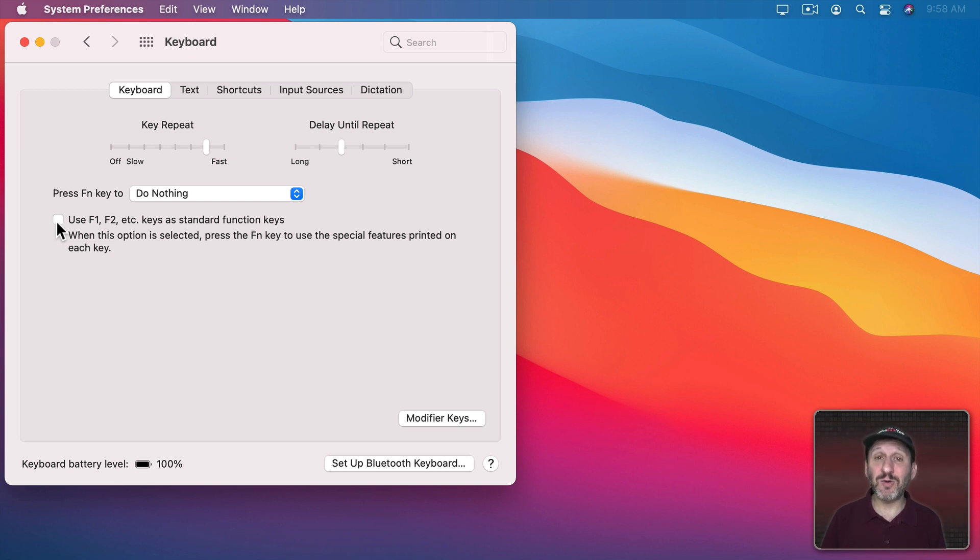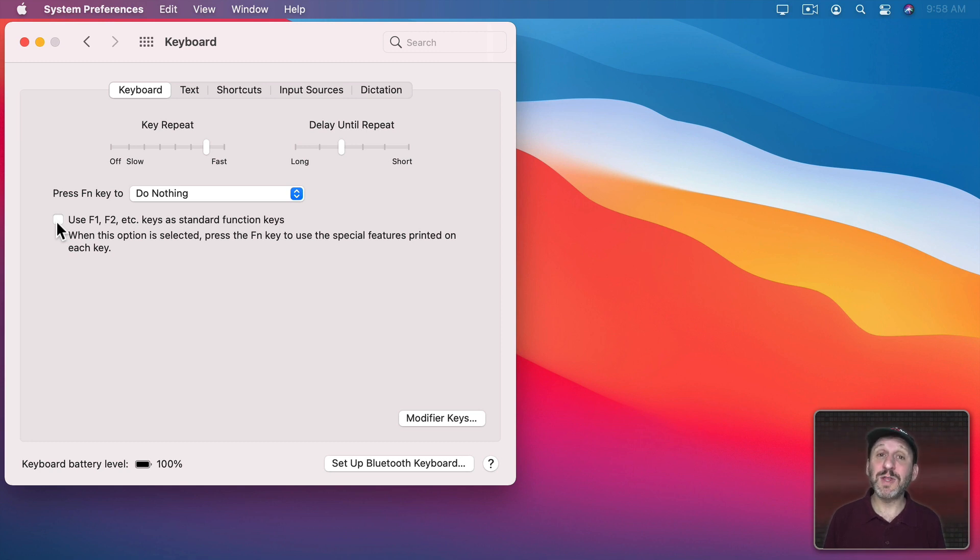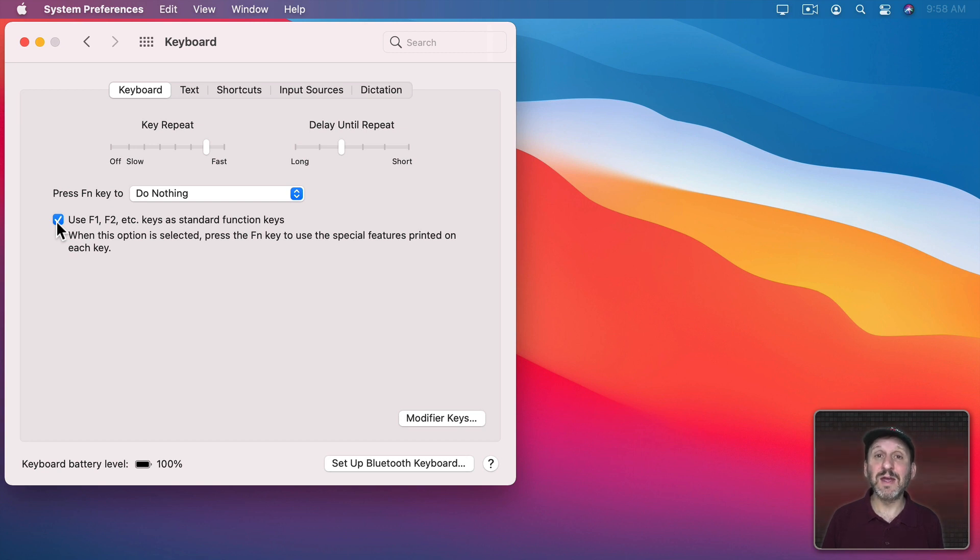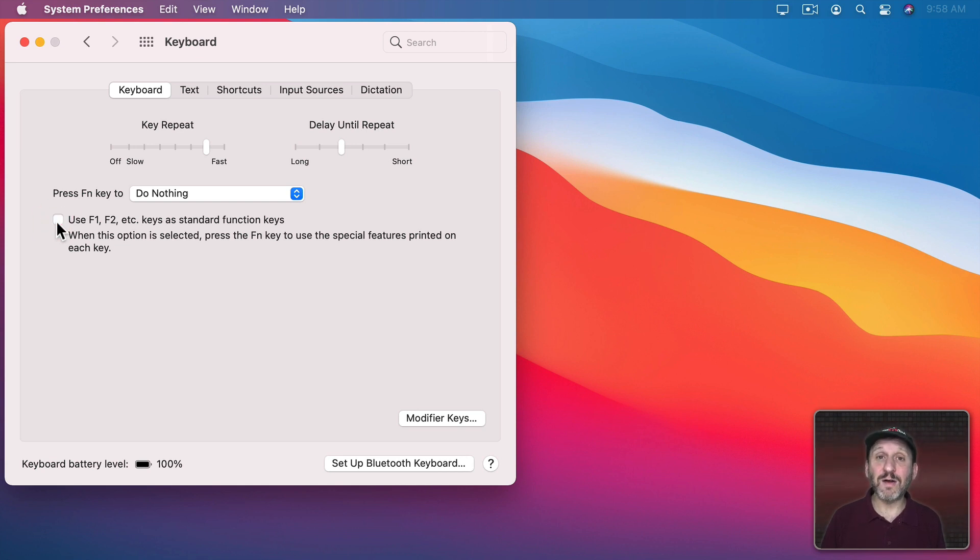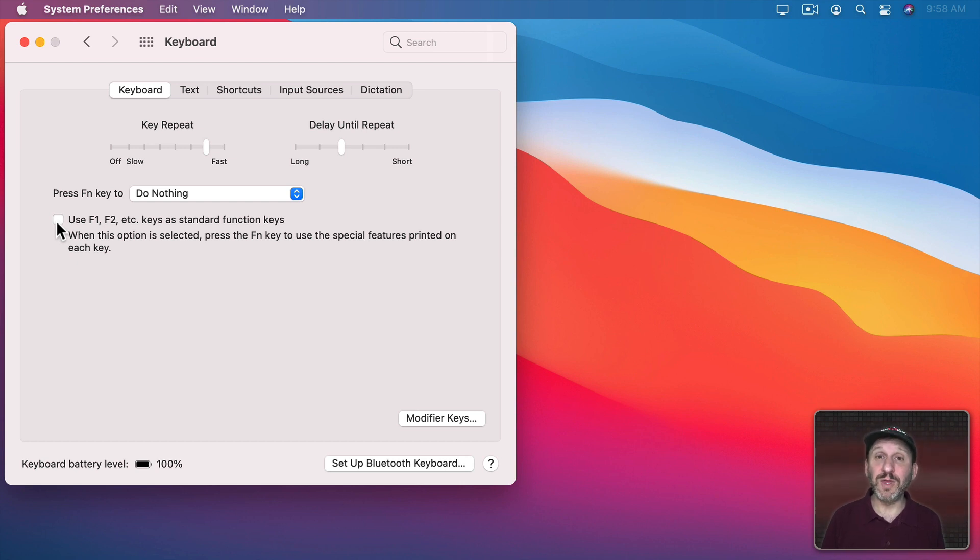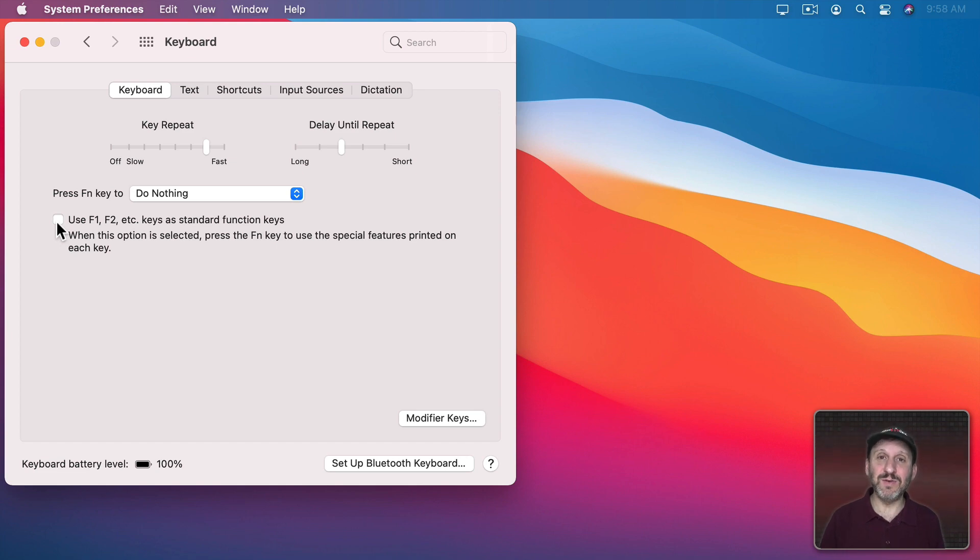You probably want to set it depending upon what you use those keys for for a majority of the time. For instance, somebody who uses Photoshop may want to use F1, F2, F3, etc. all the time. So they may want to have this turned on and then have to use the Fn key to access the special functions on those keys. Whereas if you rarely use keys like F1, F2, and F3, then you may want to have this turned off and have those usually assigned to those special functions, knowing you can hold the Fn key down to activate something like an F8 if you need to.